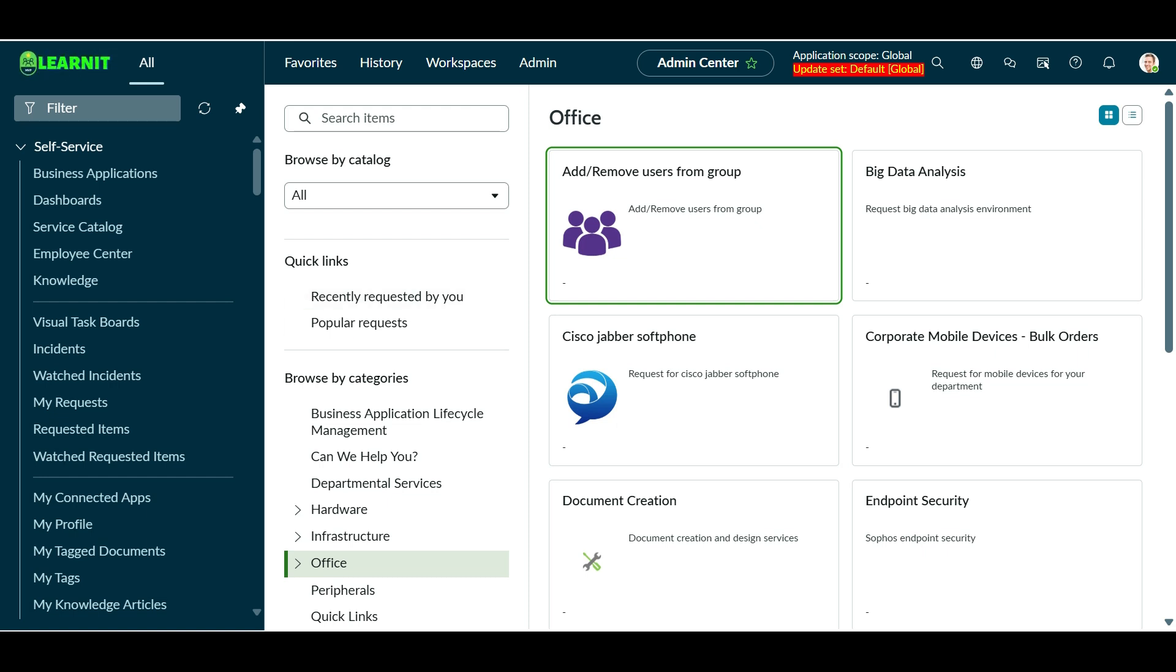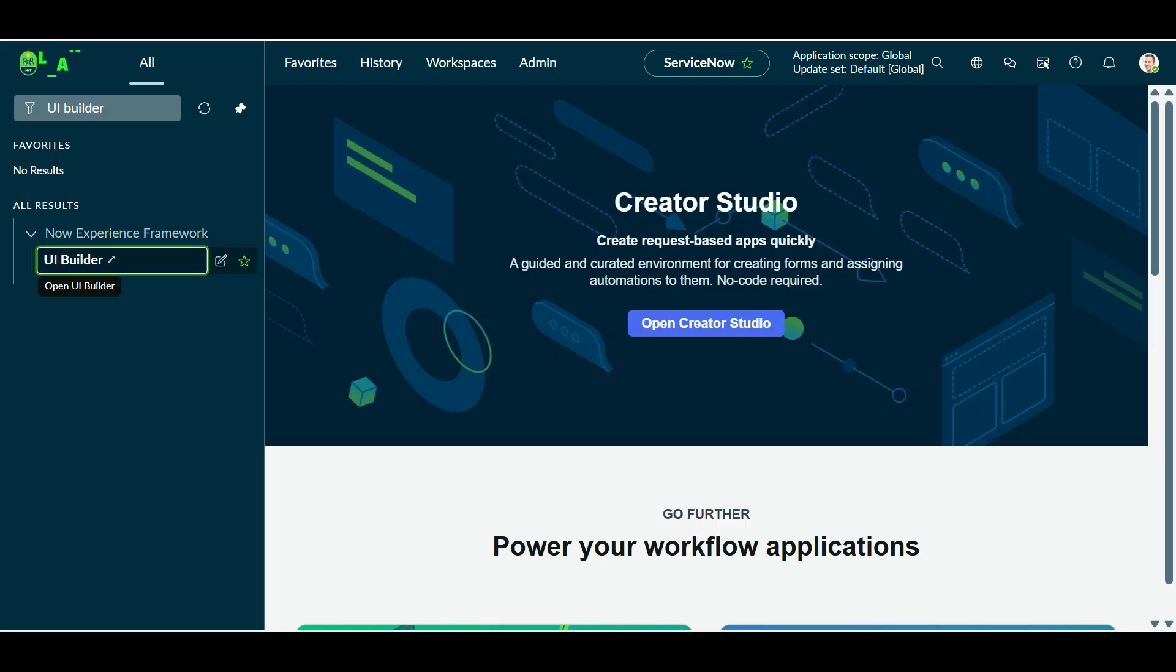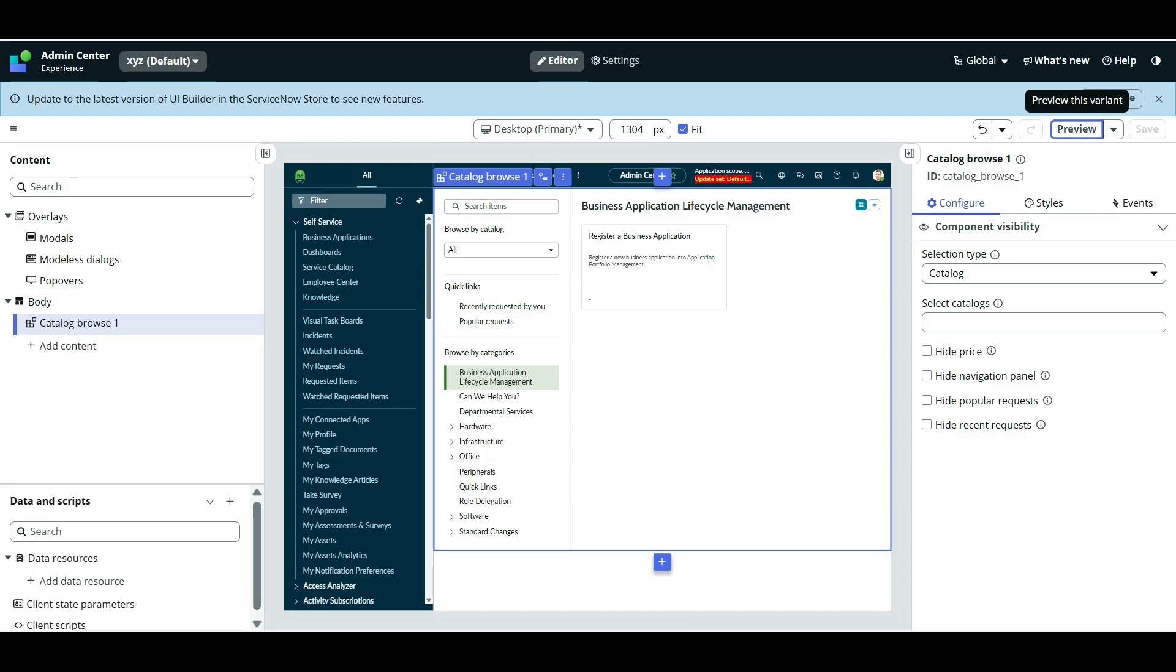And you can utilize this for existing workspaces or existing portals. If you are creating it from UI builder, so this way we will be utilizing catalog browse component in our UI builder to configure the workspaces portal or the various pages inside ServiceNow, which talks about UI.